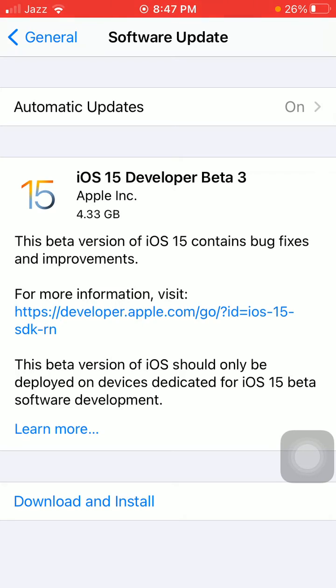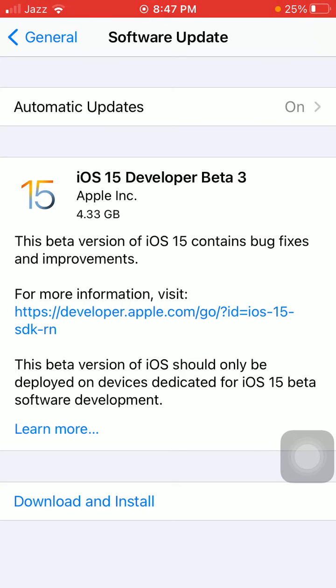Here we go! iOS 15 Developer Beta 3 is ready to download and install on your iPhone. Now tap on Download and Install to get iOS 15 Developer Beta 3.